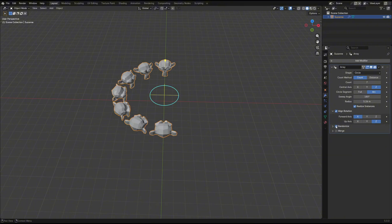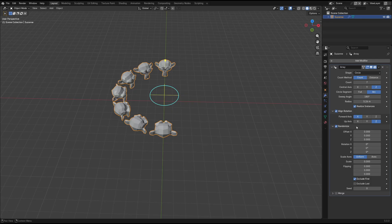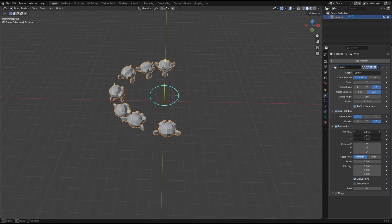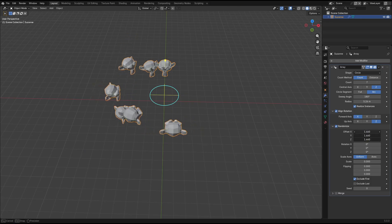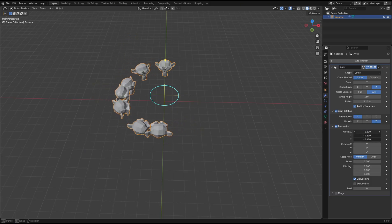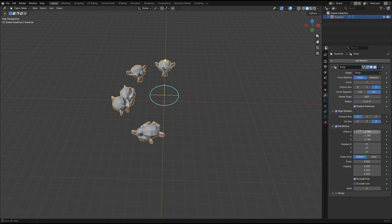The randomize option is also super useful. You can randomize the transform values for each object in the array in order to get the variation you might need.